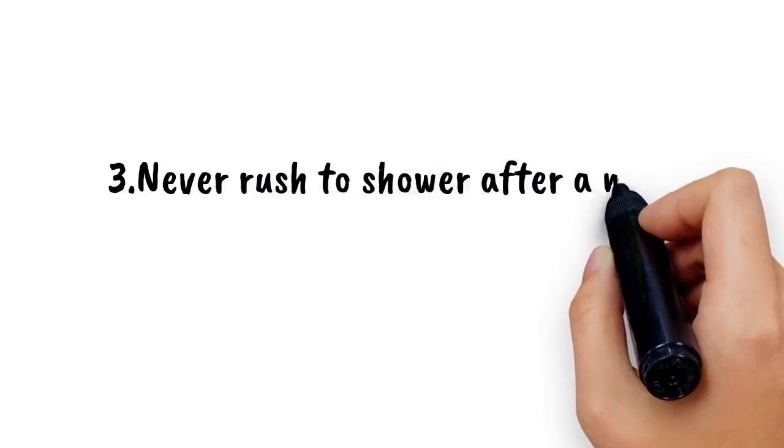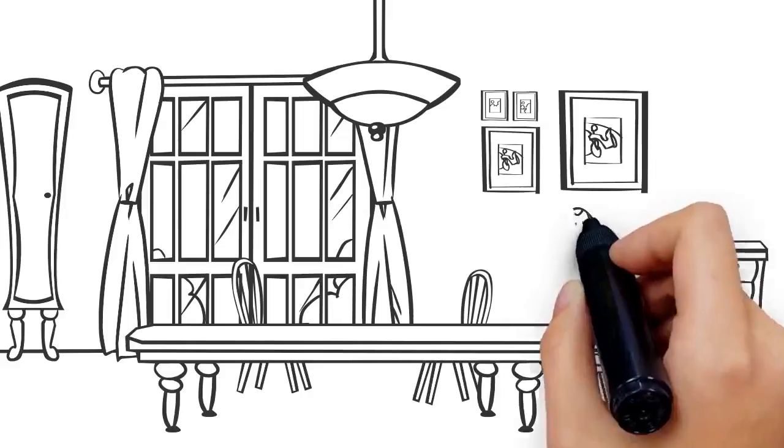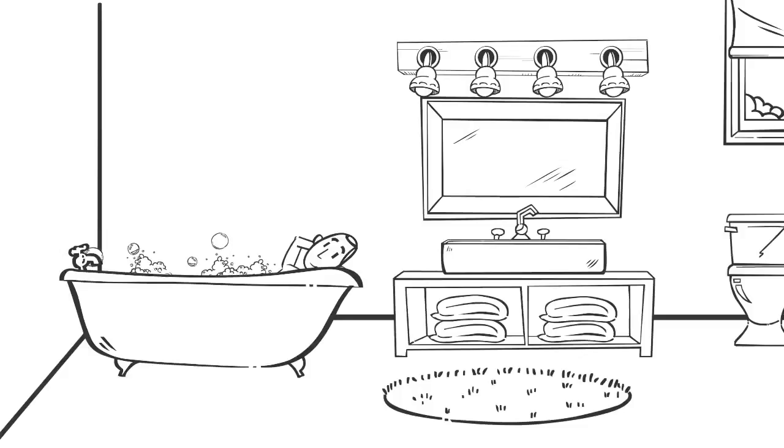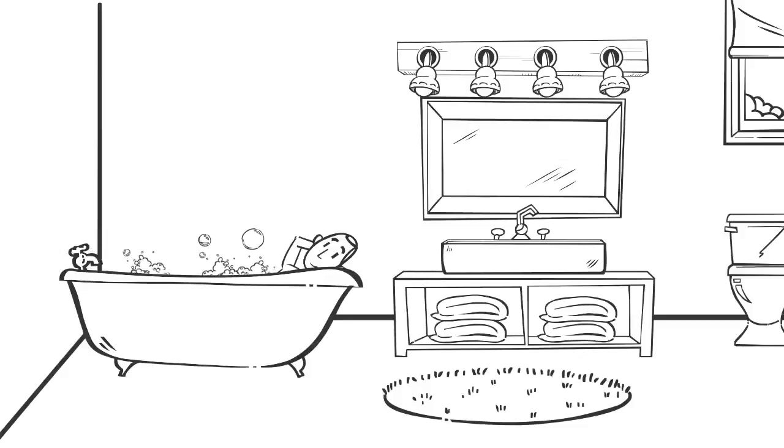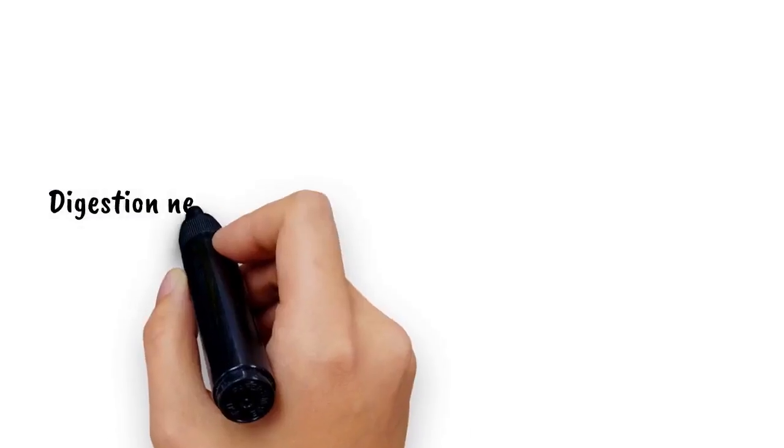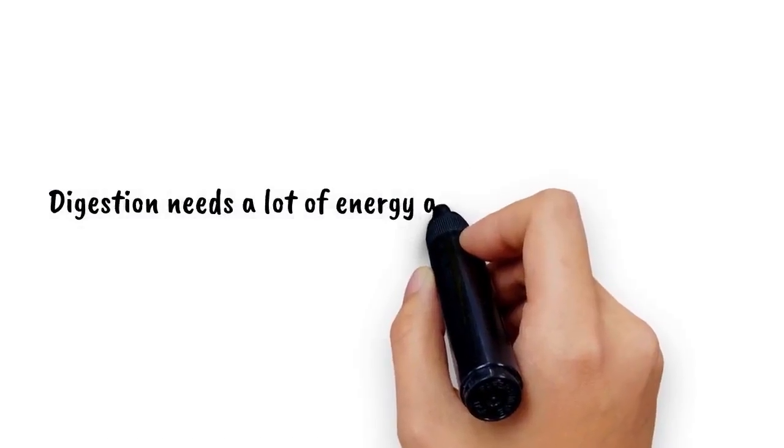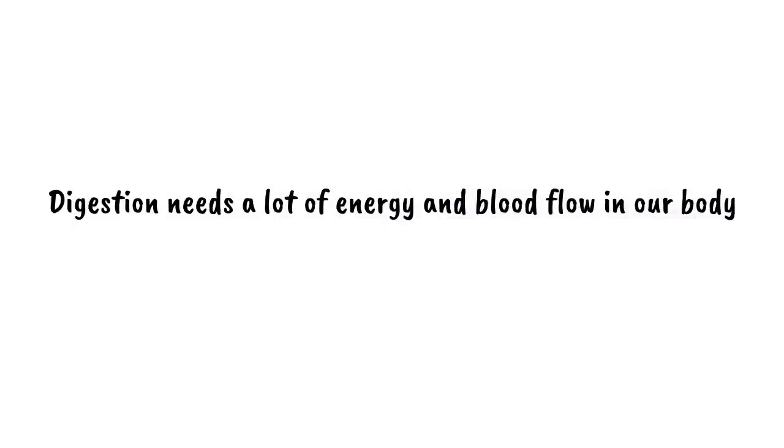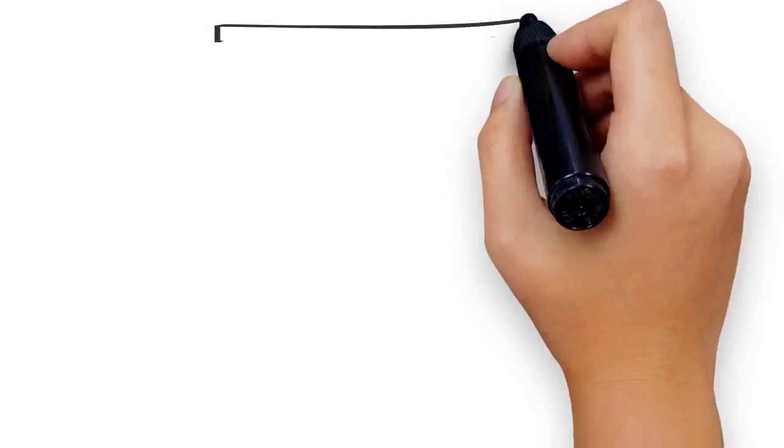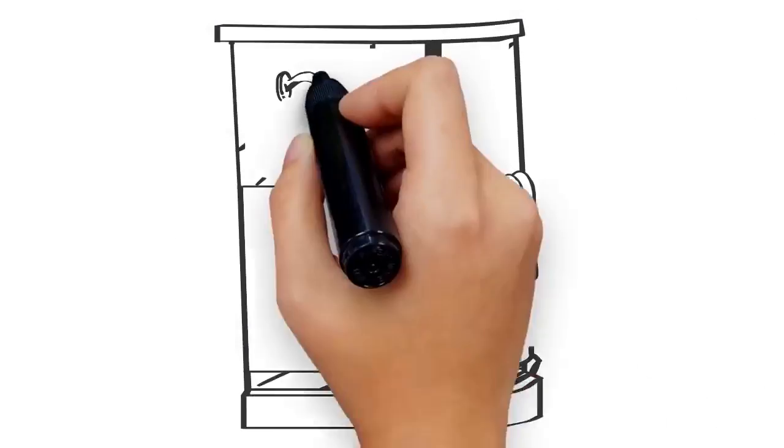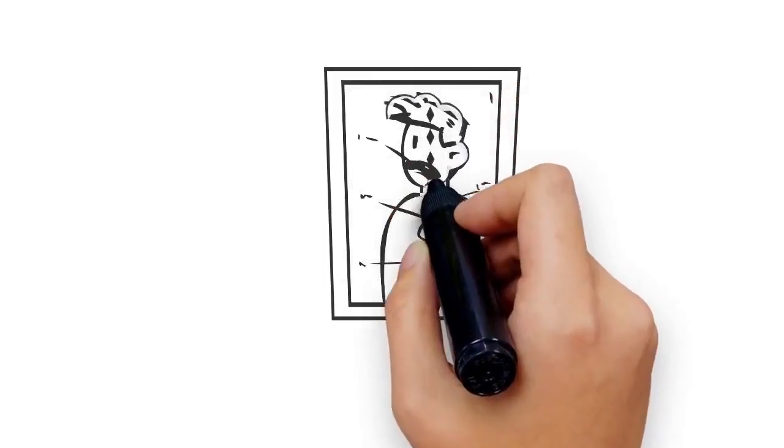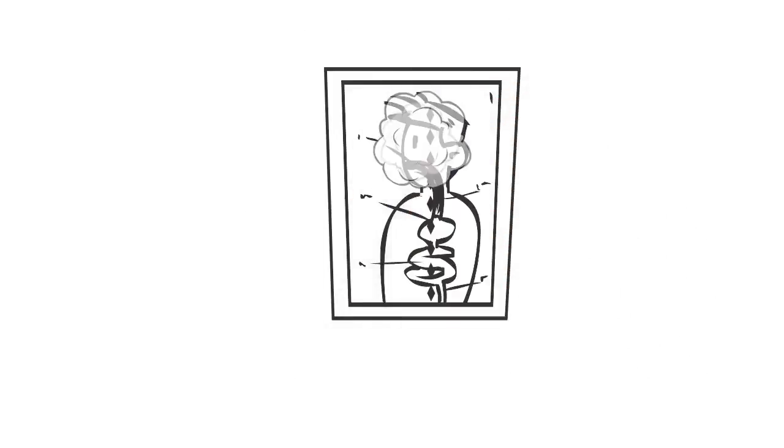3. Never rush to shower after a meal. Waiting 30 minutes after eating in order to take a shower is the best suggestion one could give on this topic. Digestion needs a lot of energy and blood flow in our body, but when we take a warm water shower, blood flows towards your skin to release the heat, thus making it difficult to digest.